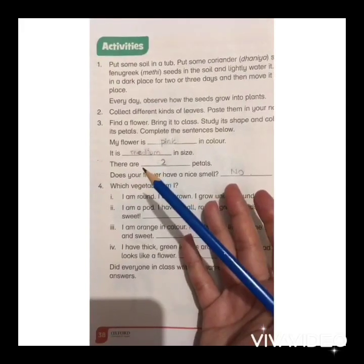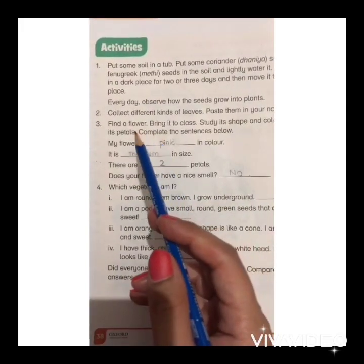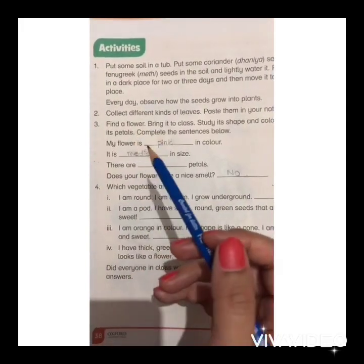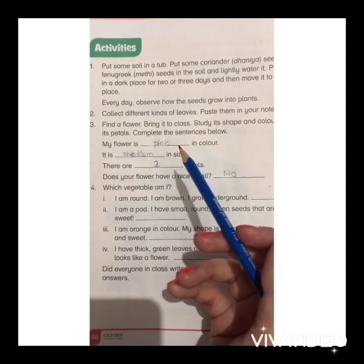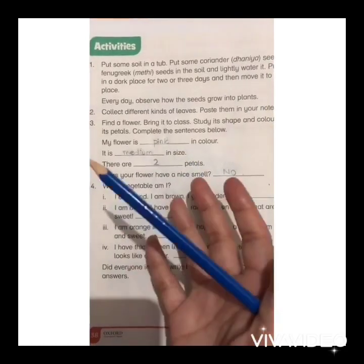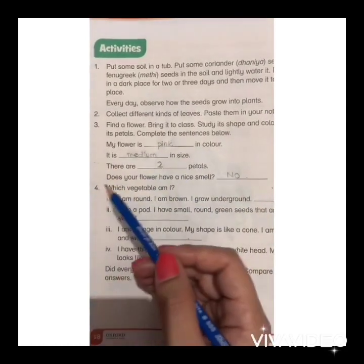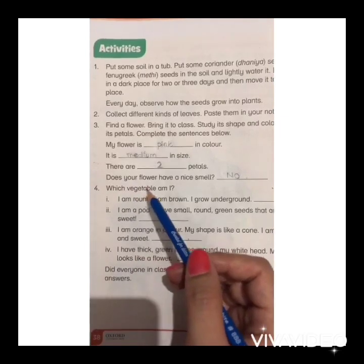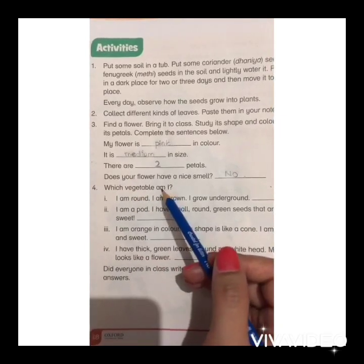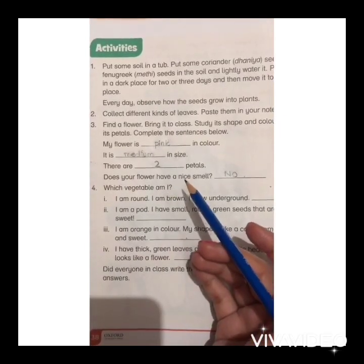Before I move to the next question, I want you to find a flower, study its shape, color, and count its petals at home. Let's move on to question number 4: which vegetable am I? Plants give us food — some fruits and vegetables of different plants are eaten by humans.